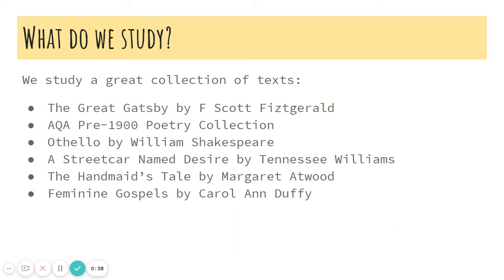The English Literature A-Level curriculum is really different to GCSE. Yes, Shakespeare is on there, but he always will be, and with good reason. We start by reading The Great Gatsby by F. Scott Fitzgerald — a brilliant book set in 1920s America. This is studied alongside a pre-1900 poetry collection. We move on to study Othello by Shakespeare. This is a tragedy, and students who are always worried and reluctant to study Shakespeare at A-Level are always fans by the end.